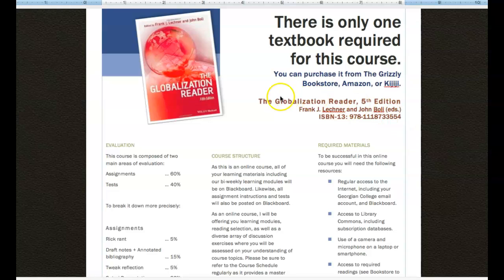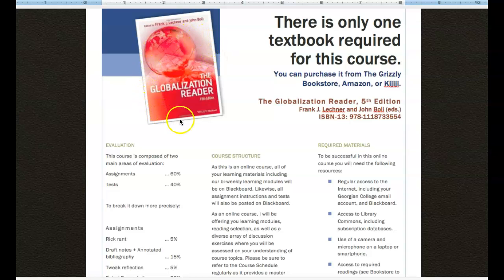So the information that you need is right here. This is what the book looks like. That's its cover. And you can search for it by the ISBN number listed here.